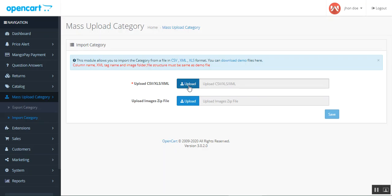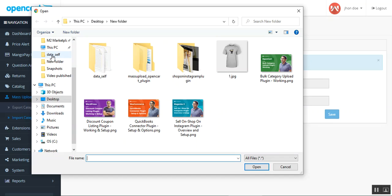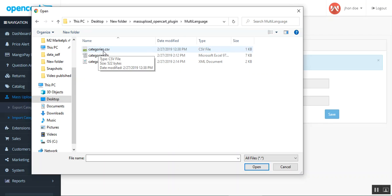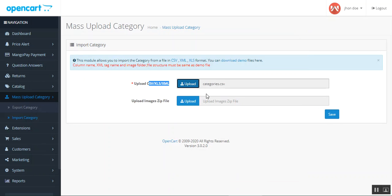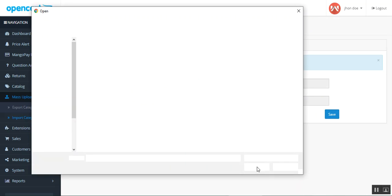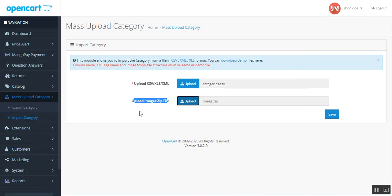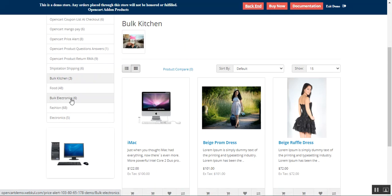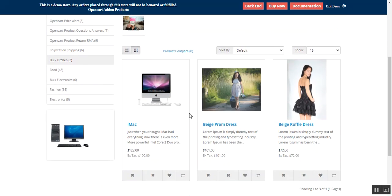Back in the admin backend panel, after editing your category file, tap the upload button and choose your file — for example, the multilingual categories file. Similarly, upload the images zip file as well. Then tap the Save button to proceed and import the categories in bulk. After a successful import, you'll find your bulk kitchen, bulk electronics, or whichever categories you added in those files, along with their images.